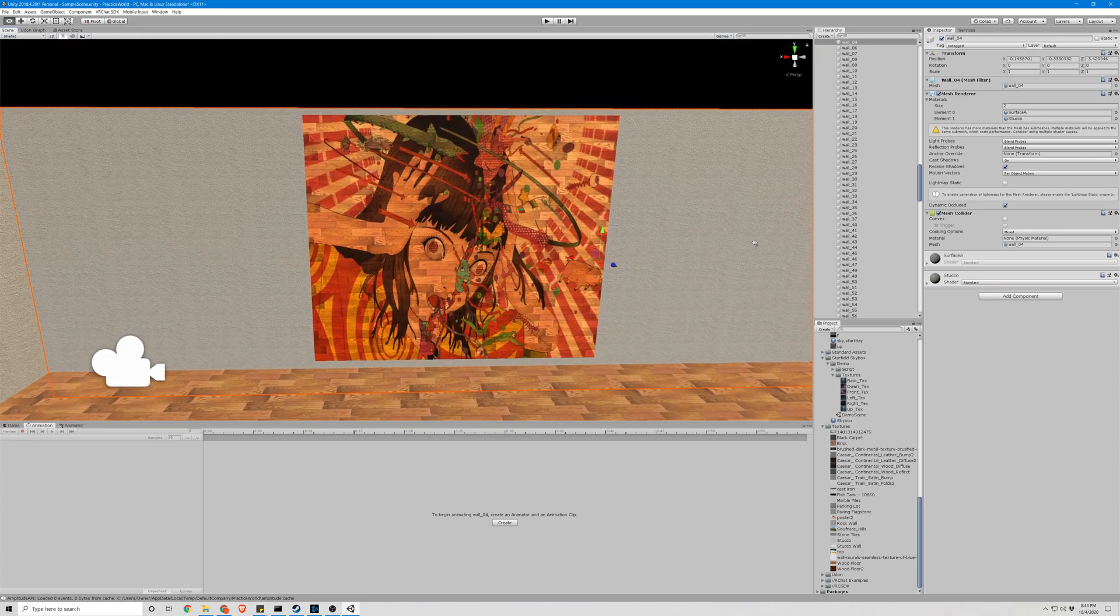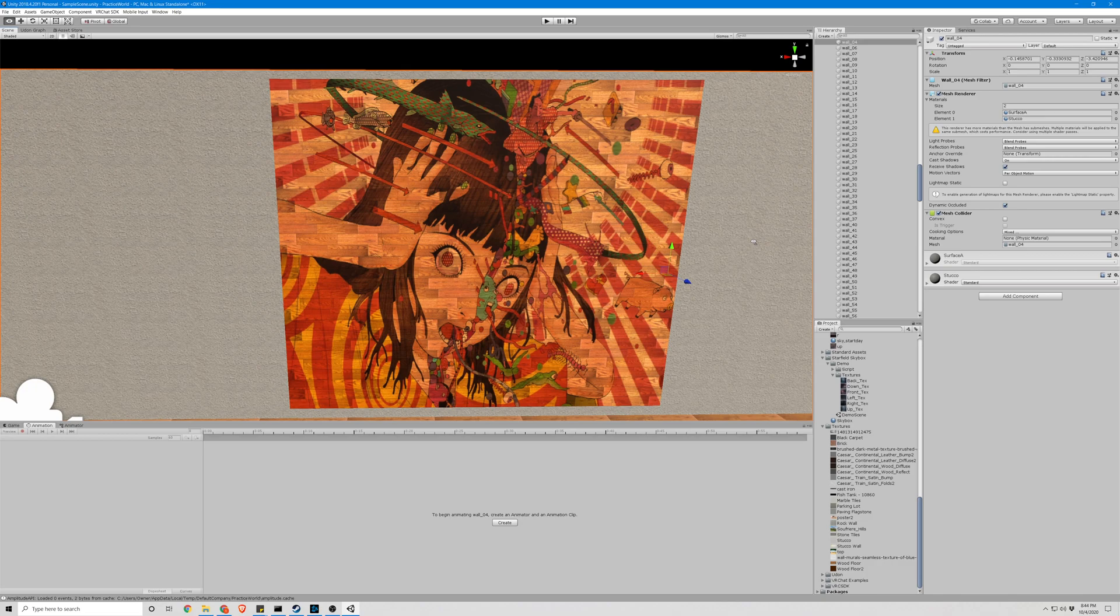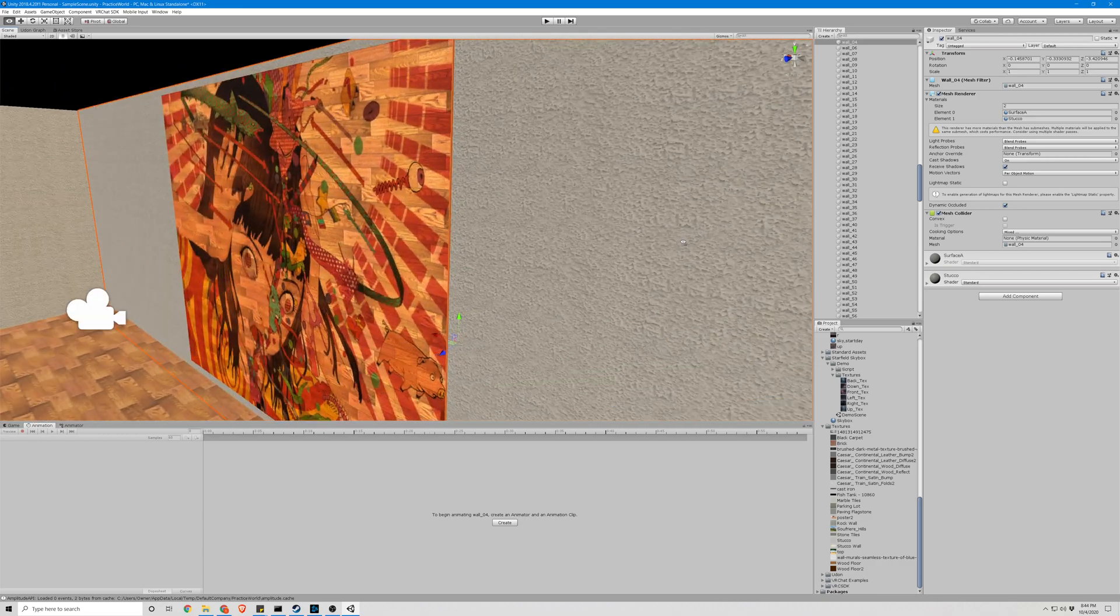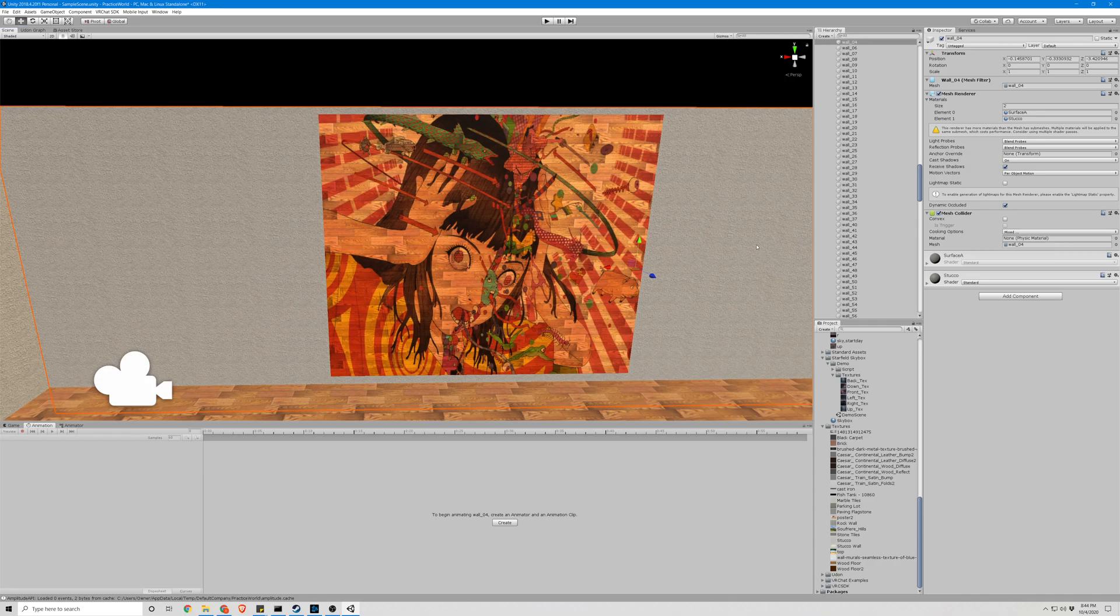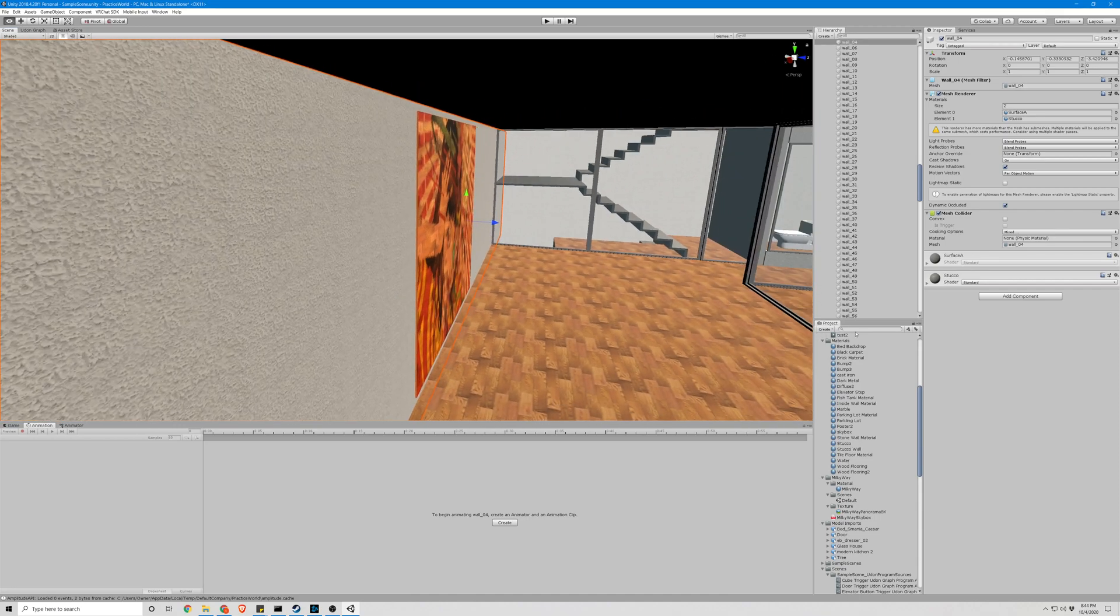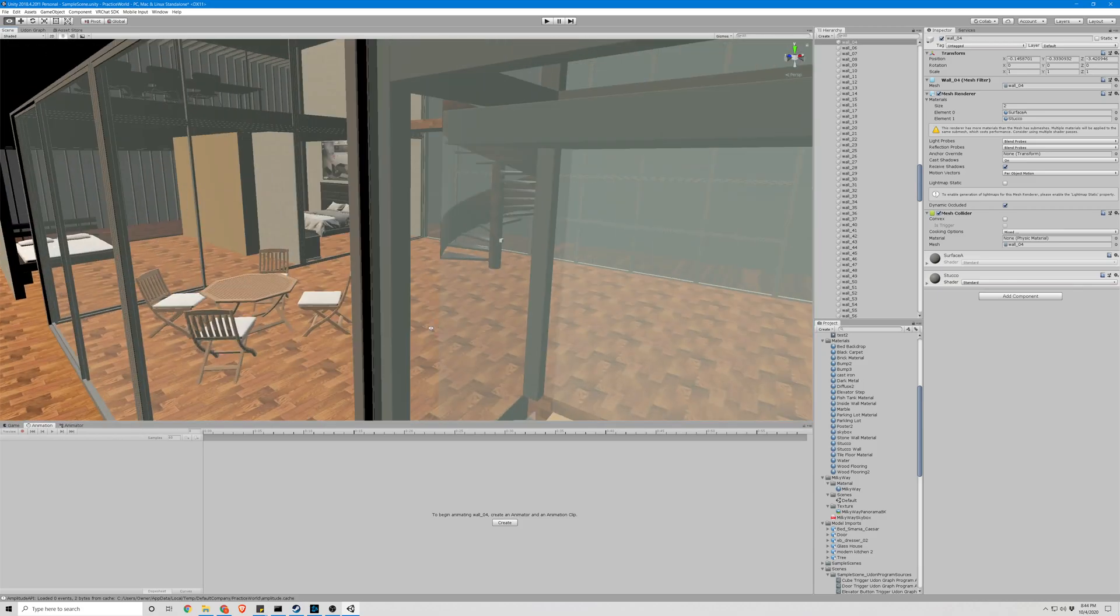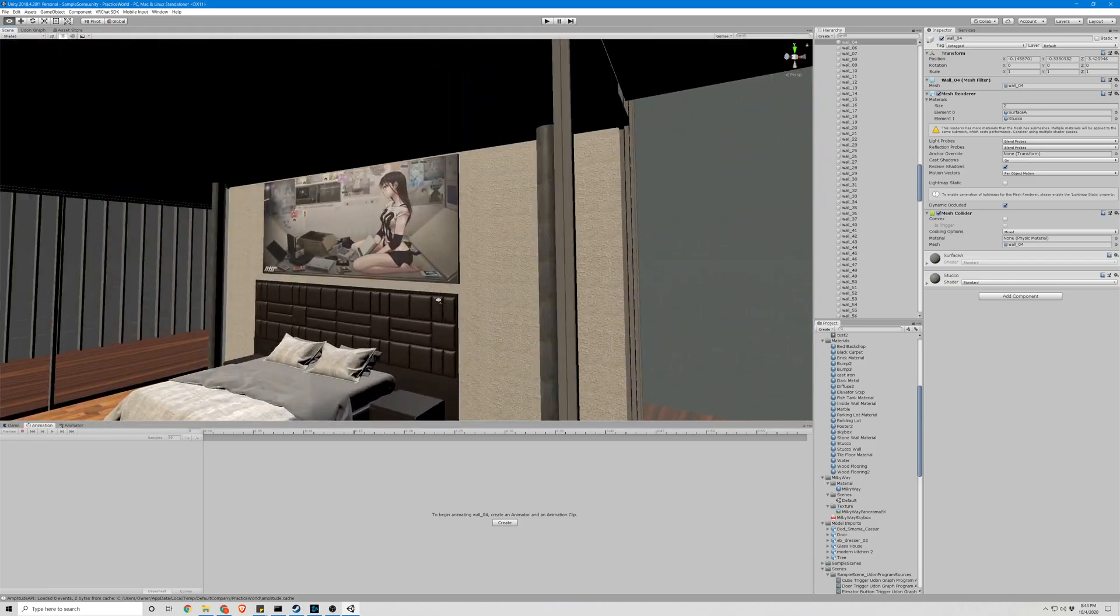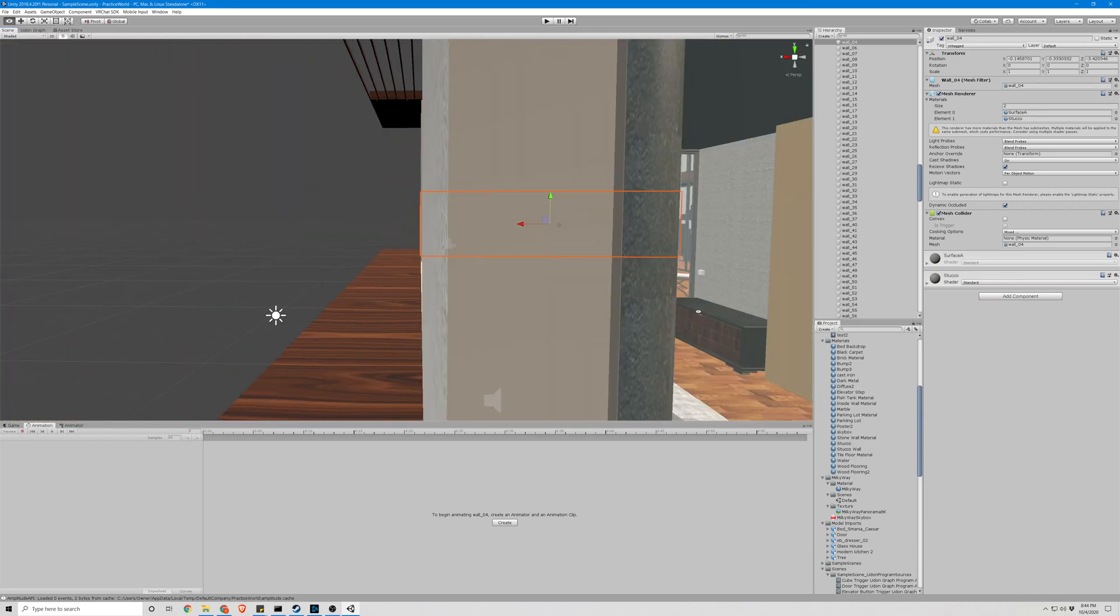That's kind of how you do that. Kind of neat. You can see it kind of did the same thing here with this poster.